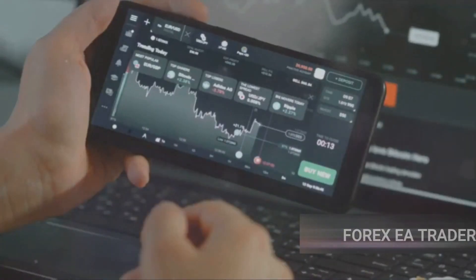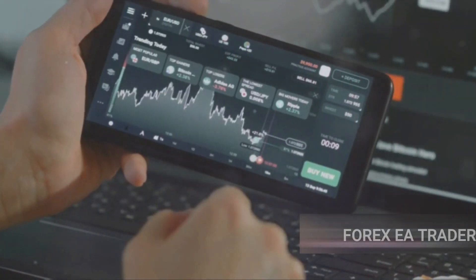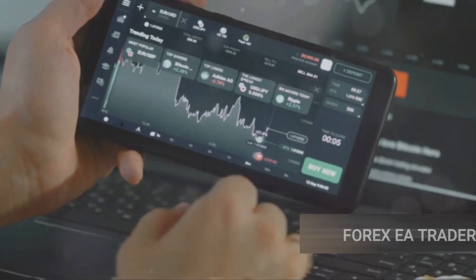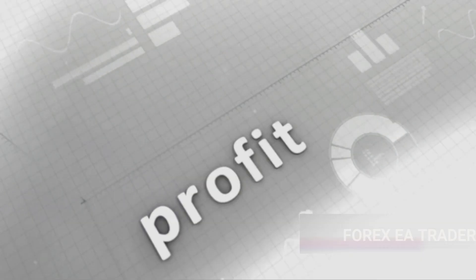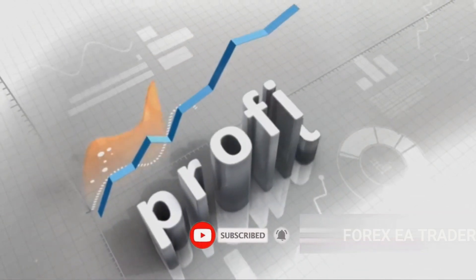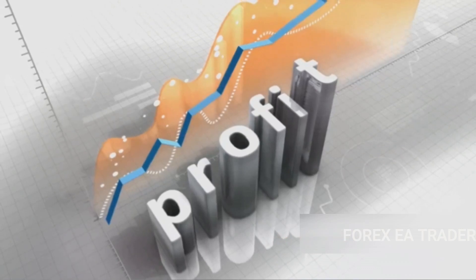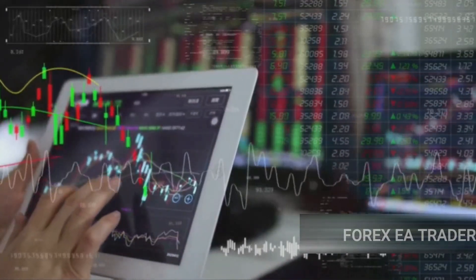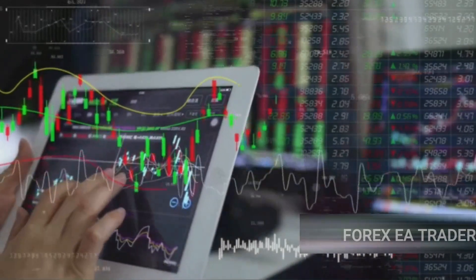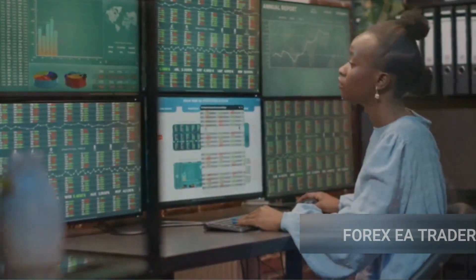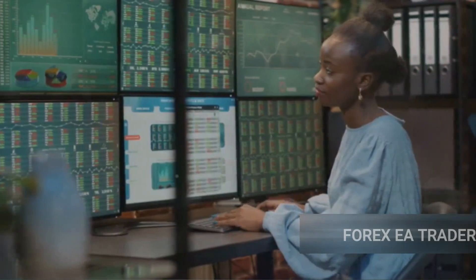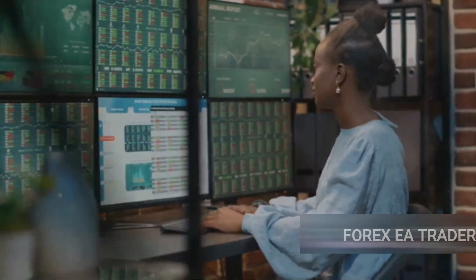Choosing an EA is like choosing a partner for a dance. You want one that can keep up with the rhythm of the market and not step on your toes. First, let's talk about track records. An EA is only as good as its performance history. Look for one that has consistently delivered profits over a considerable period — consistency is key. Next, consider your trading strategy. Each EA is designed with a specific strategy in mind. Some are great at quick, high-frequency trades, while others excel in slow, steady trades. Make sure your EA matches your trading style and strategy.